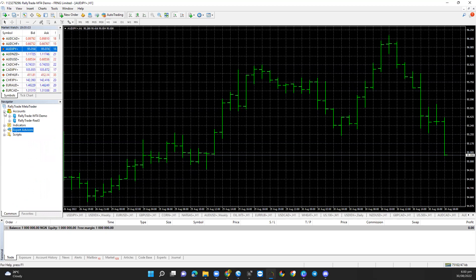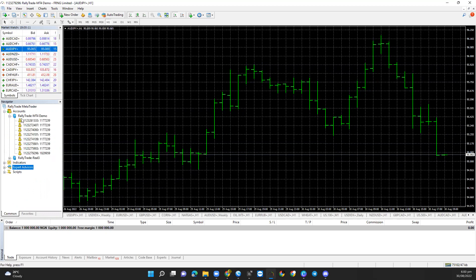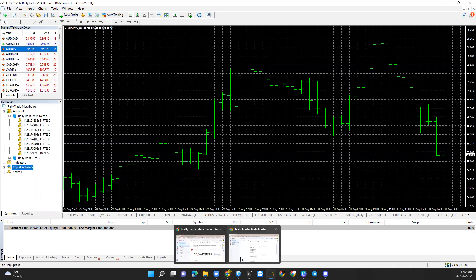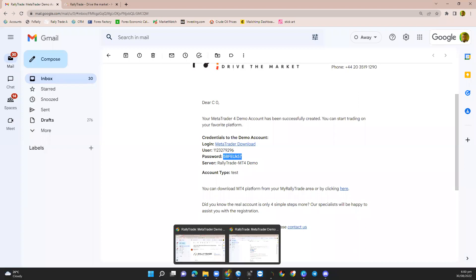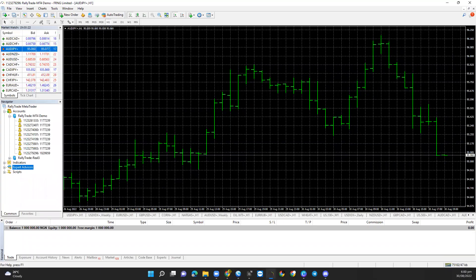You can also see it in your Navigator. In the Navigator, you'll be able to see the account. This is a demo account, and if I right-click, you'll see it matches the details from my email — it ends in 296. So I'm now logged into account 296, and you can also see it at the top of the screen.